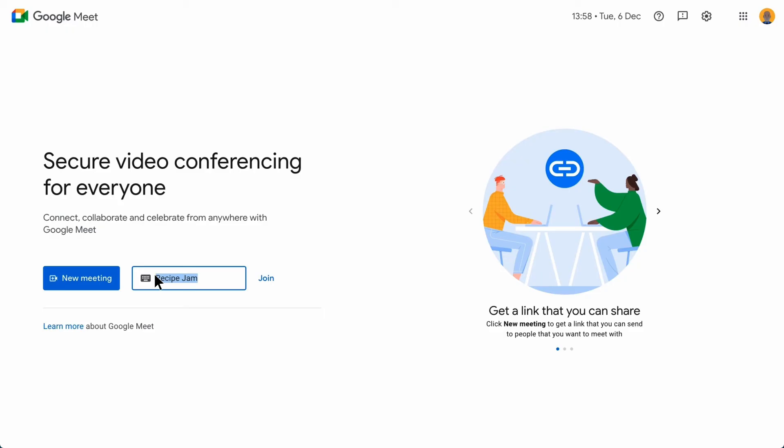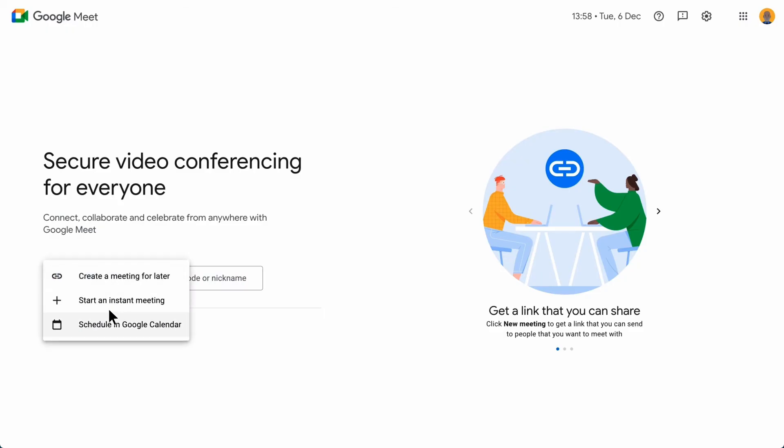For the purposes of this tutorial, let's schedule a meeting in Calendar and invite a guest.